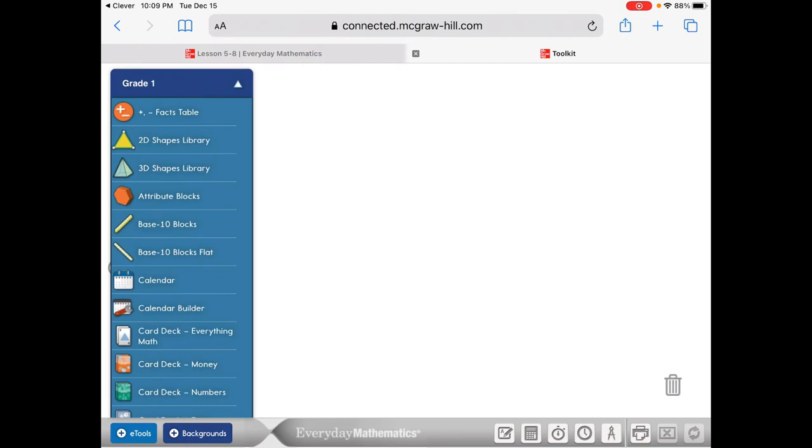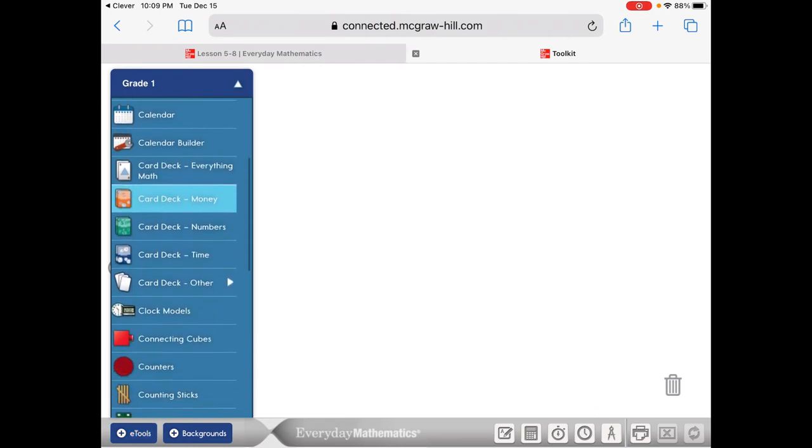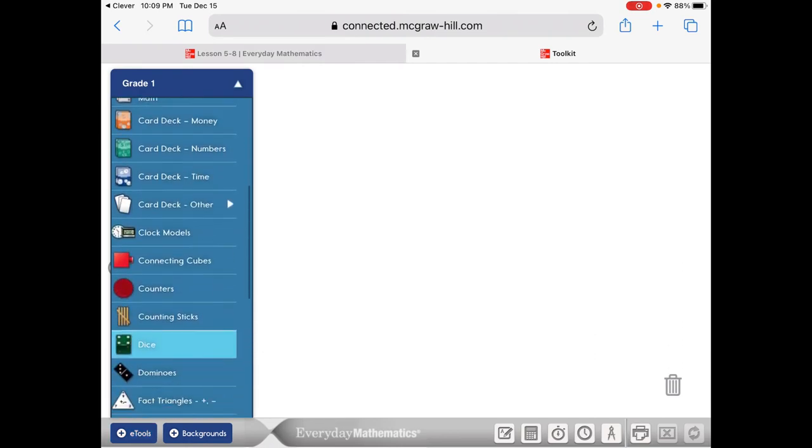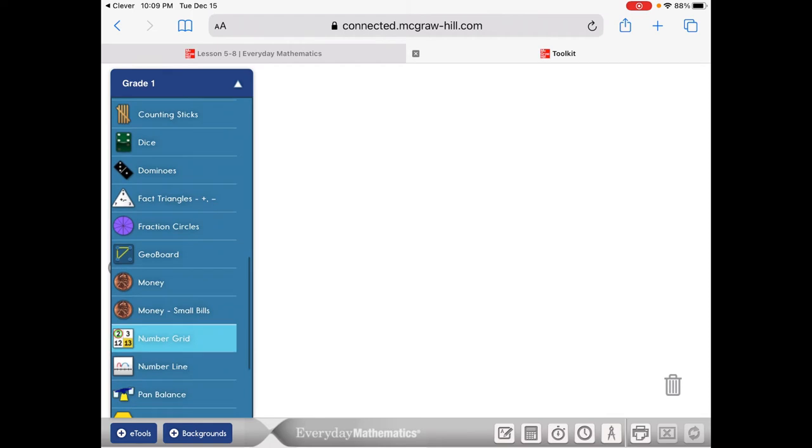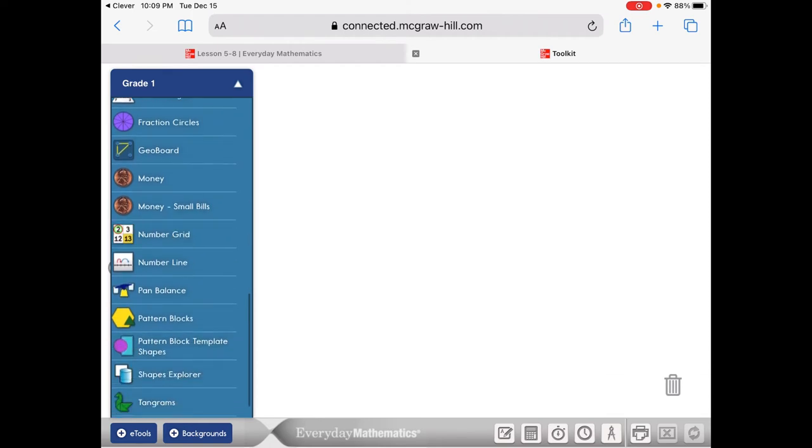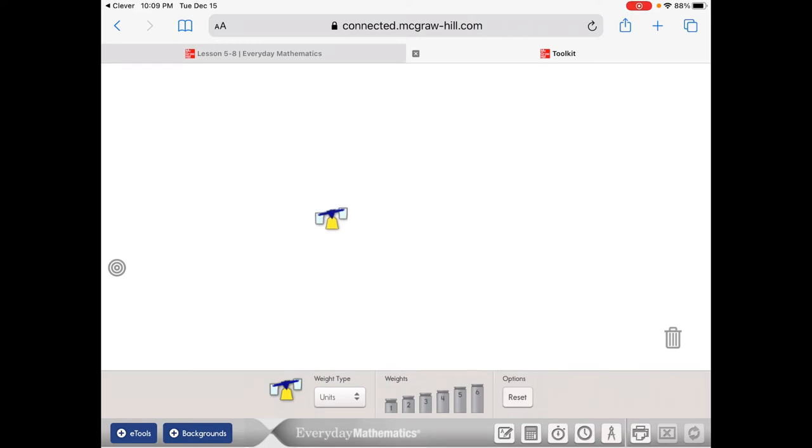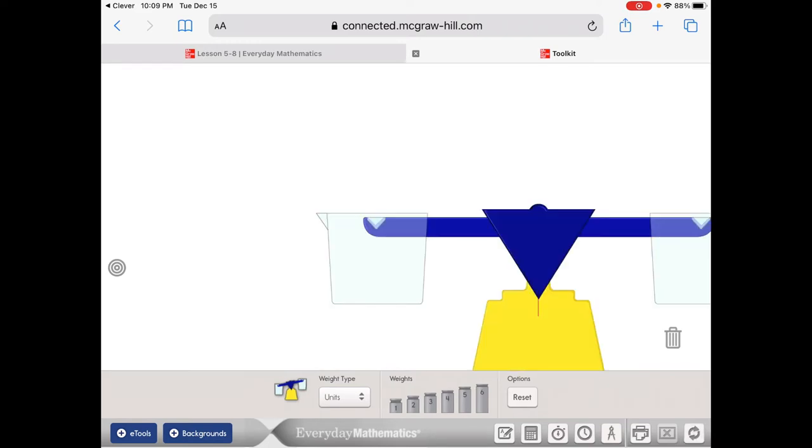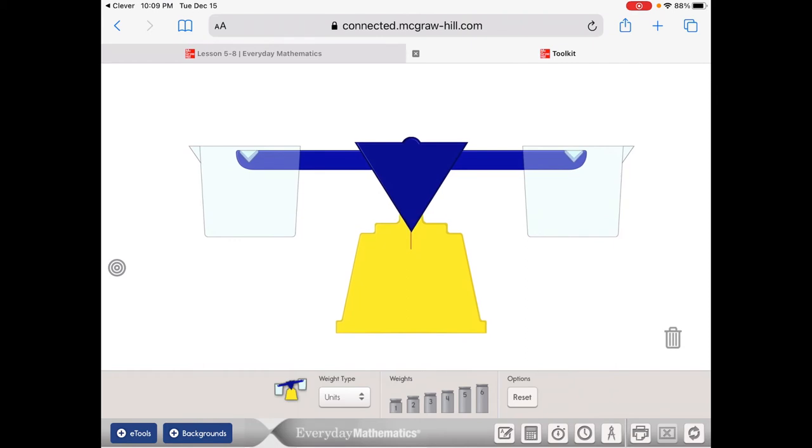You'll get this pull-up menu and you have to scroll down until you get to the pan balance. It's right after the number line, right before the pattern blocks. You have to take your finger and drag it onto your workspace. It always lands off to the side, so you can just move it to the center.